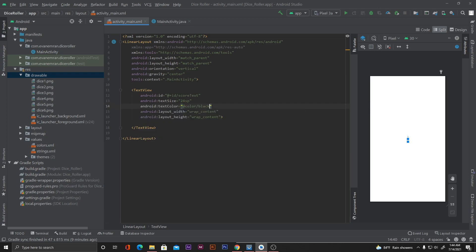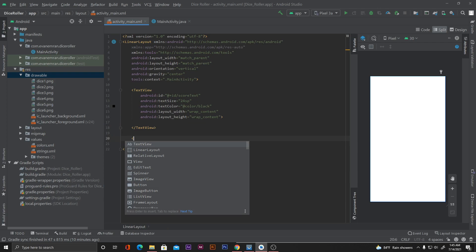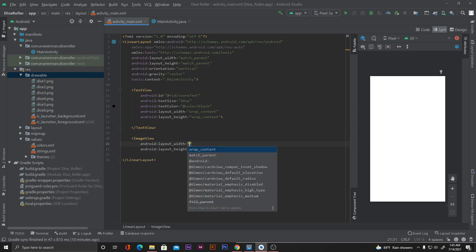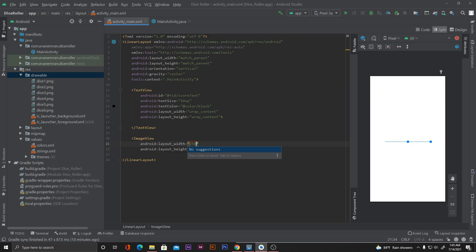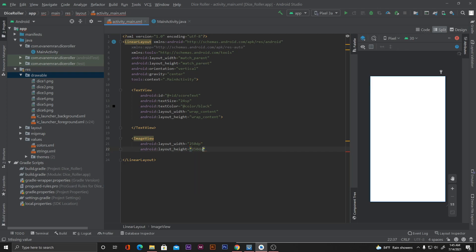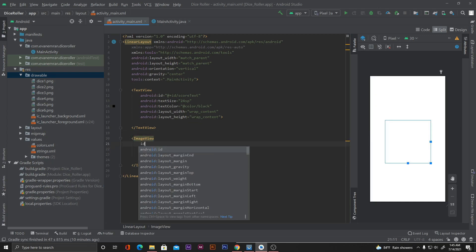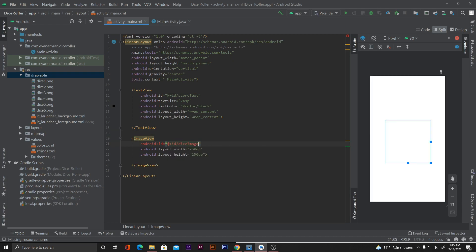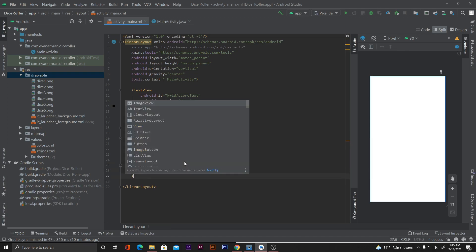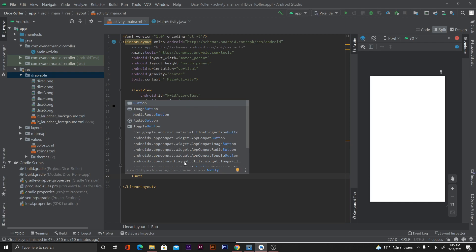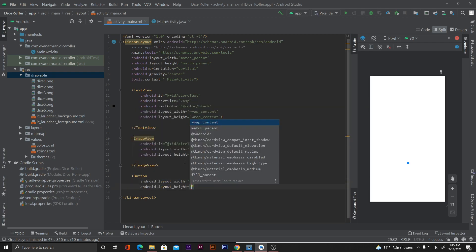Let's also change the text color to black. After that, outside the text view, I'll add a new image view where we will load the dice images on every toss. For the width I'll set 250dp and for the height also 250dp. I'll give this image view an ID called 'dice_image'.